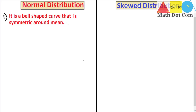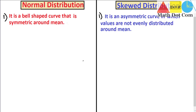In case of skewed distribution, the curve is asymmetric. Asymmetric means that the values are not evenly distributed on both sides of the mean. So in normal distribution we have values evenly distributed around the mean, while in skewed distribution they are not.